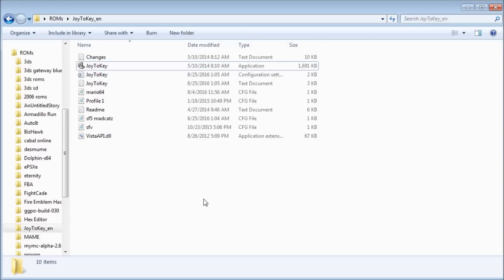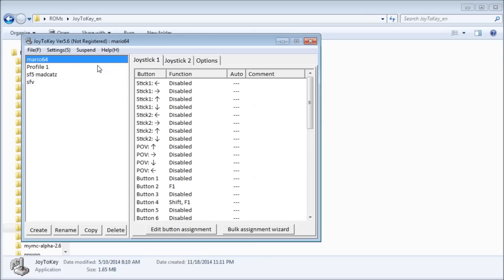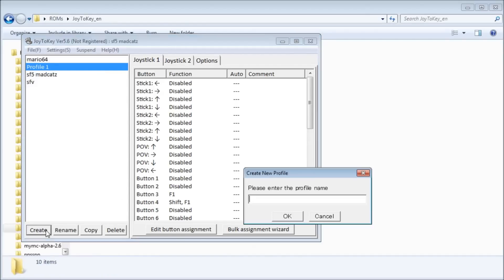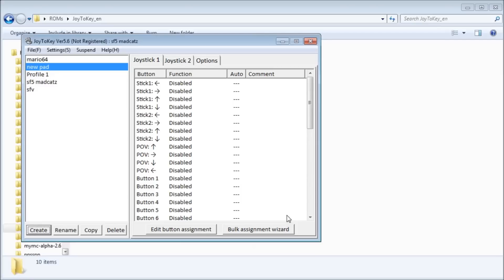I put a link to Joy2Key in the description. Download it, unzip it anywhere, then open up the exe. You want to create a profile, then map your buttons to correspond with the default keyboard controls of SF5. I put those default controls in the description.